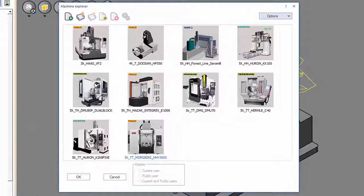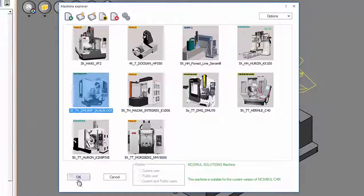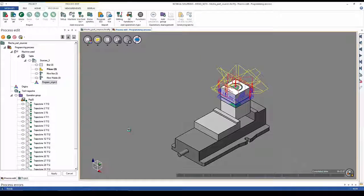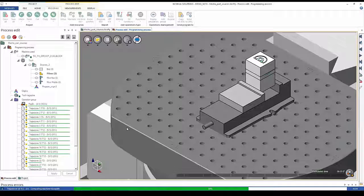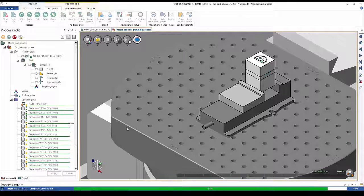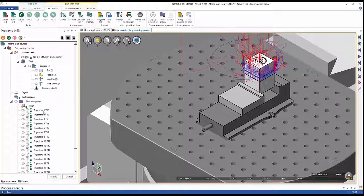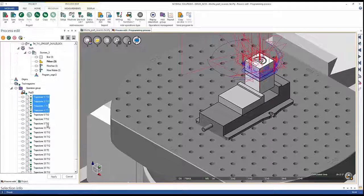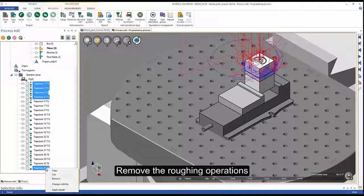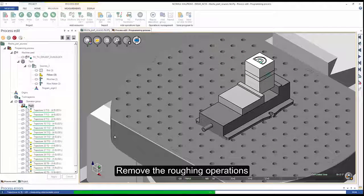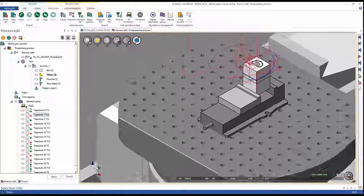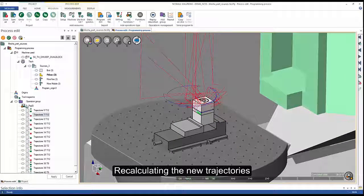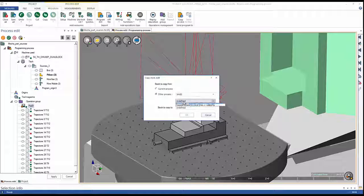Now, in just a few clicks, we will send to a DMU 5-axis machine with a Heidenhain controller to identify the toolpaths and remove all the rough phases which were made on the 3-axis. We select the new rough stock result from the previous phase and then continue the project. Once again, we are recalculating all the trajectories from this new 5-axis machine, but starting from the finished result from the rough phase done on the Haas machine.